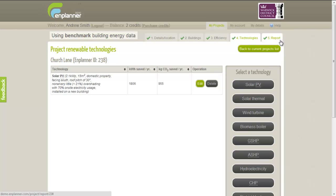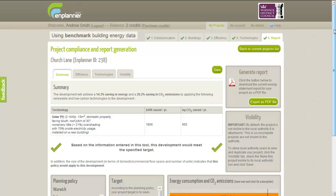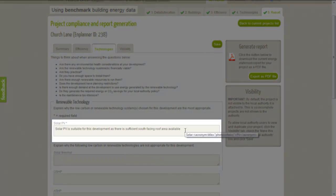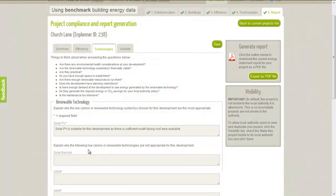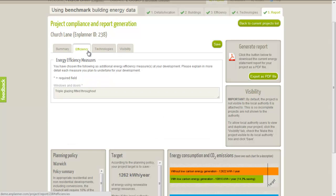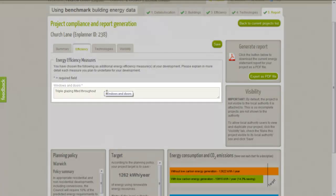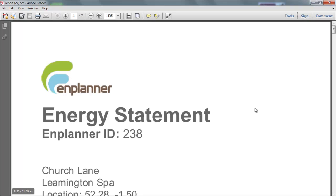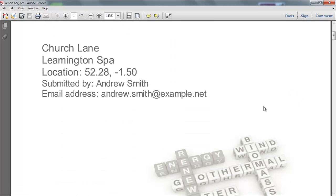We can then generate our energy statement by clicking on the Report tab. Nplanner allows you to enter detailed and site-specific information about your development and the technologies and energy efficiency measures that you may have chosen. In our case, we have to explain why solar PV is a suitable technology for our development. Compulsory questions have an asterisk next to them as on previous tabs. We also have to explain our plans for the energy efficiency measure we have chosen. All this text will appear in the energy statement, and will give our development the best chance of meeting all the requirements of the planning policy, as well as helping the planners understand why we have chosen these technologies or measures.